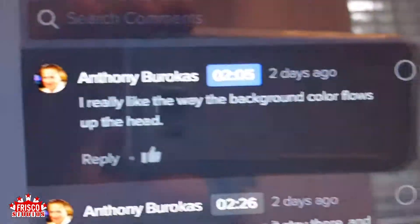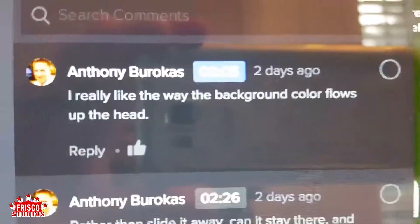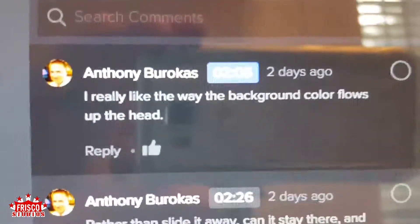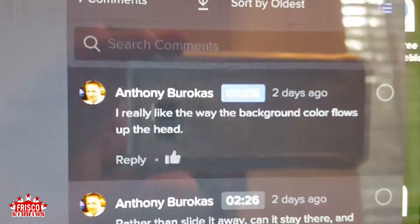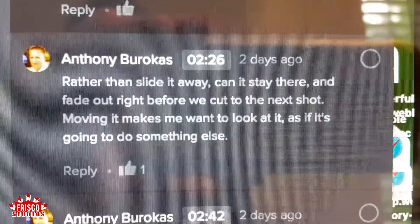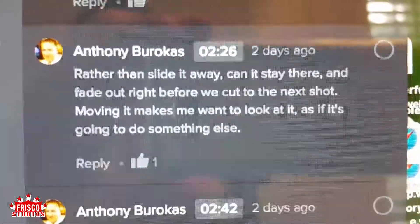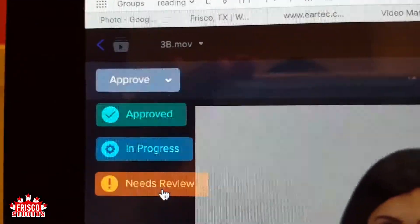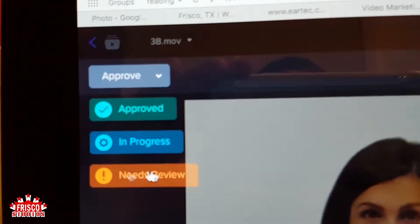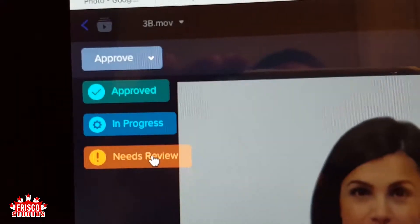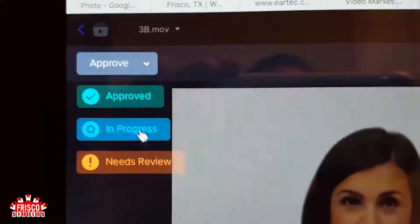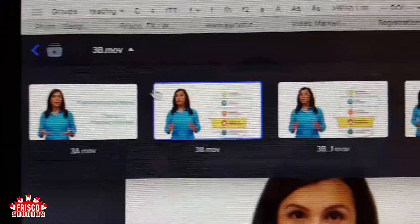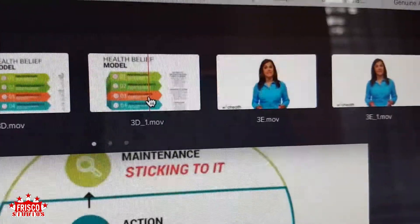I don't just make negative comments. For example, I really like the way the background color flows up through the head — that was something I told my editor Ted, because I don't want it to be just about bad news. And then rather than slide it away, it can stay there and fade out right before we get to the next shot. So I have different comments about different things. Up here in the corner I can approve, say it's in progress, or say it needs review. I didn't use the needs review as much as I could have, because Ted received all my comments, so he knows anything that's not approved needs review. You can also click up here to see all the different videos to go through.